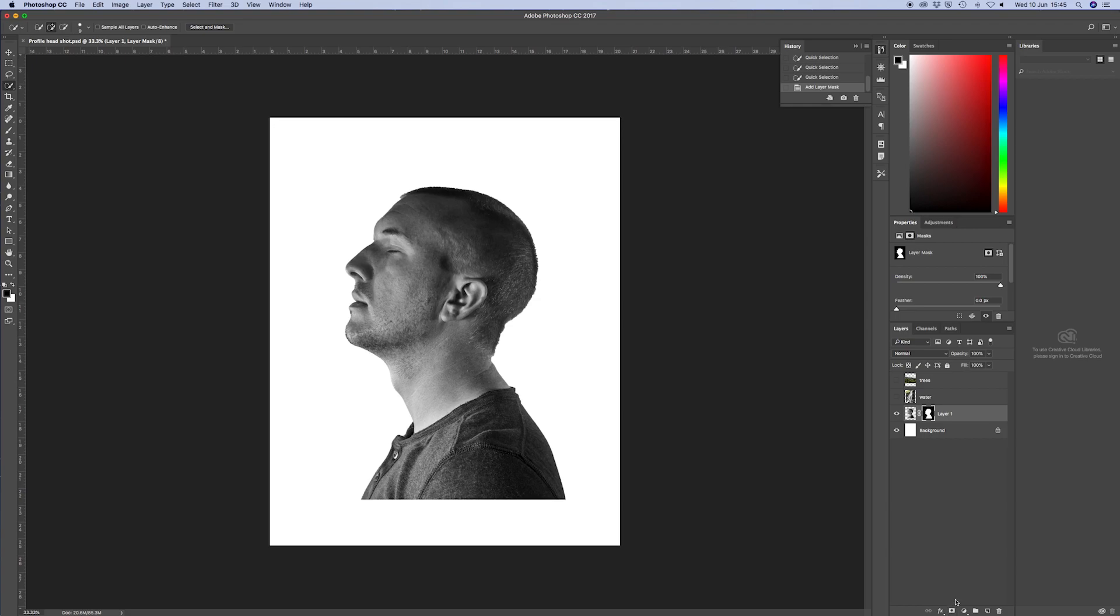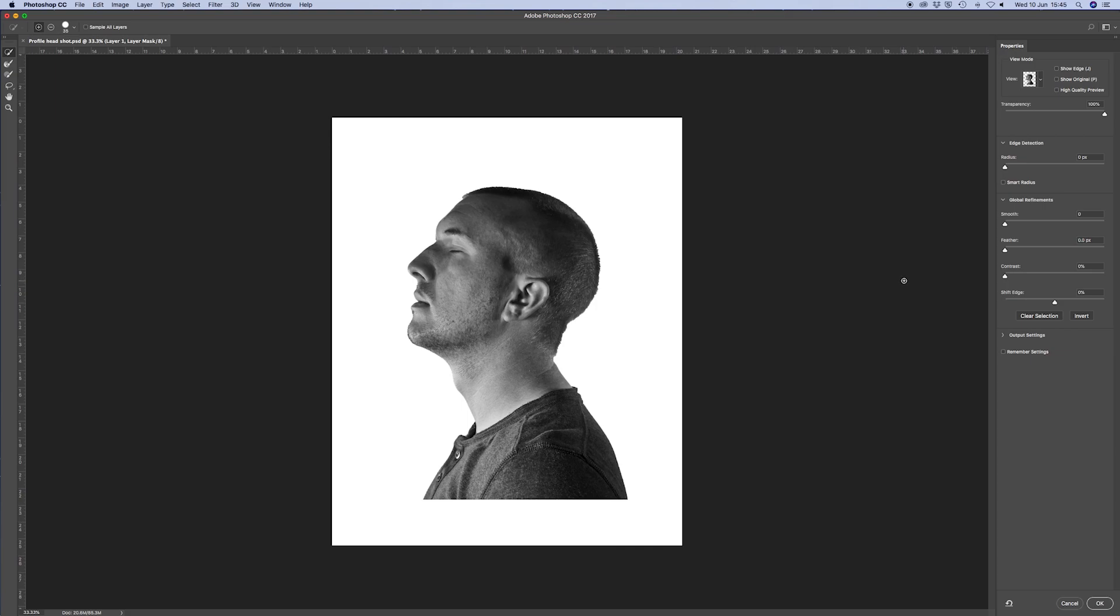And then I'm just going to go up to the select mask and just slightly tweak the radius. And if you just turn on the smart radius, it will do a better job of outlining any hairs or the edging of you.